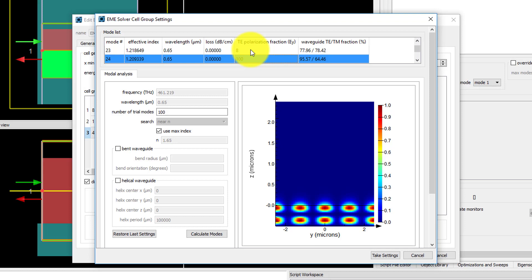This is because when you use the default settings to find modes, it will try to find modes with effective index close to the maximum refractive index of the cross section of the structure, which is the substrate index in this case.